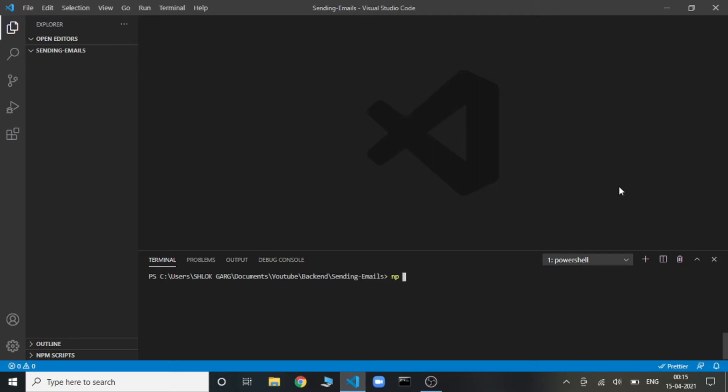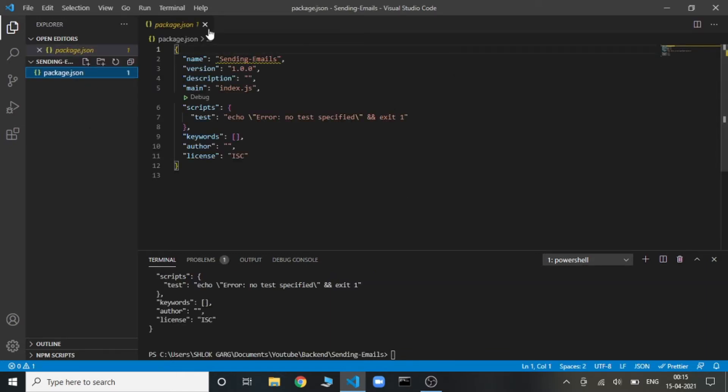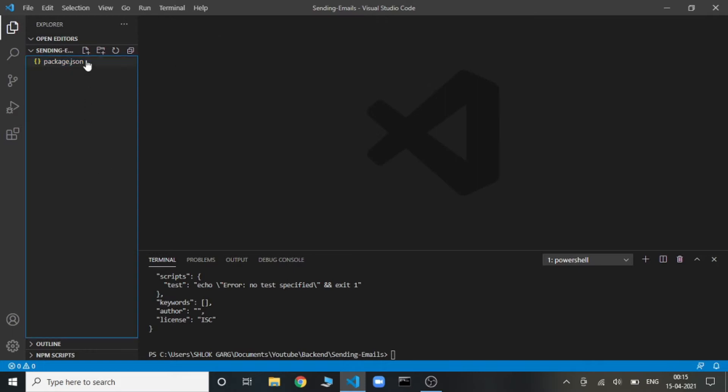The very first thing we'll do is initialize this project with npm using the command npm init. This creates a package.json file. We don't have to do anything in this file.